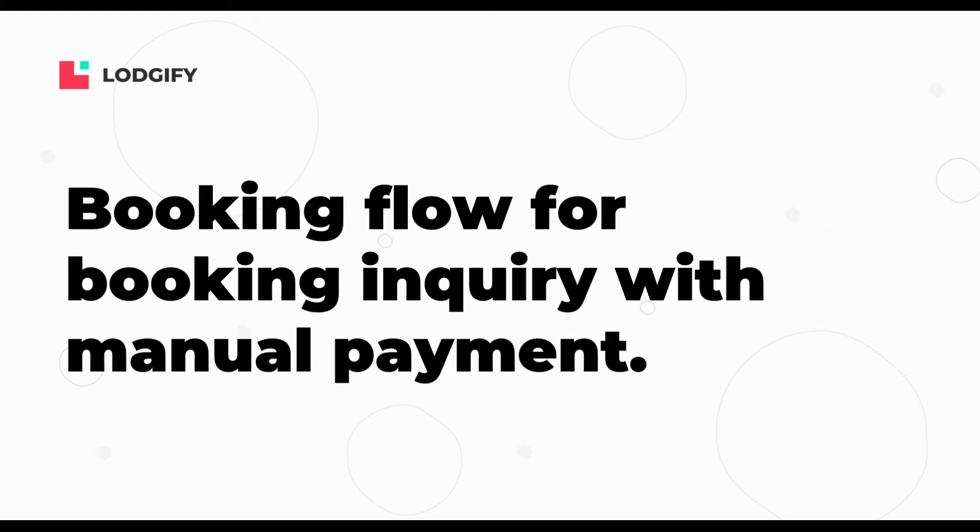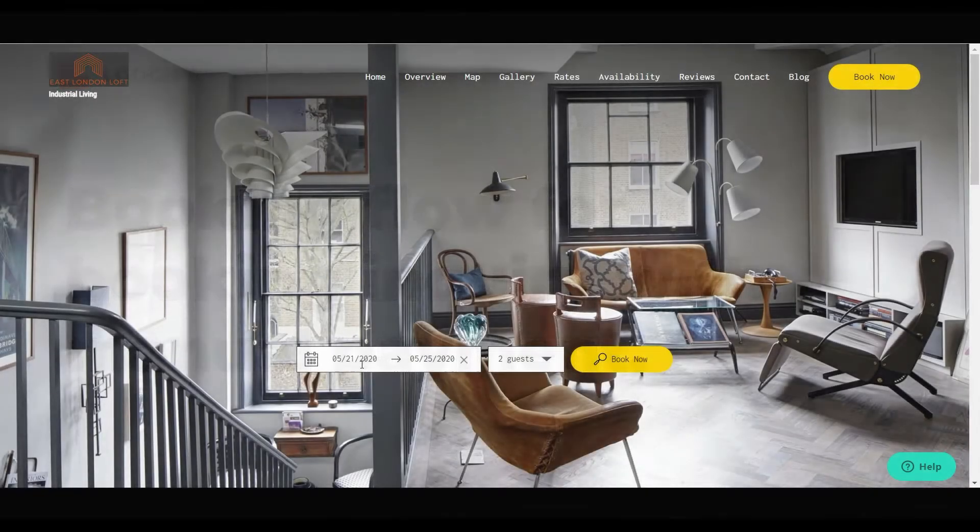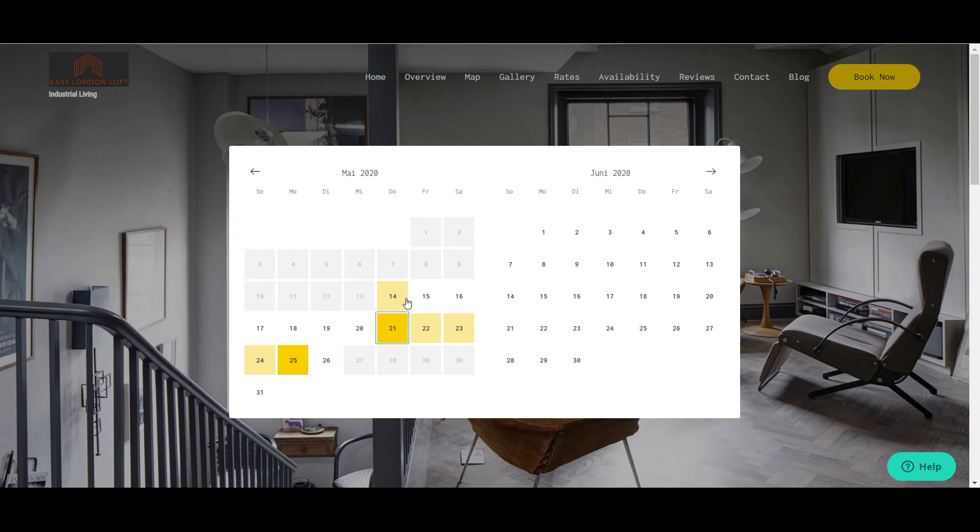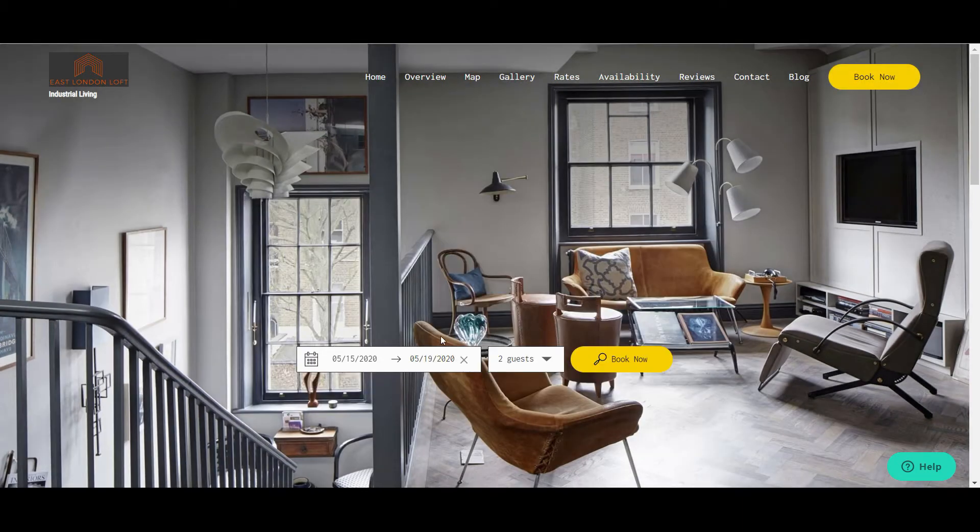If you only accept inquiries for your rental and allow manual payments such as PayPal, bank transfer or cash, the booking flow will look like this.